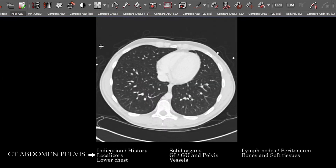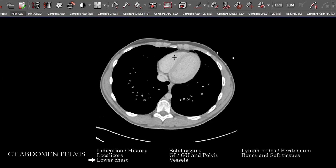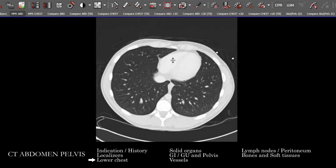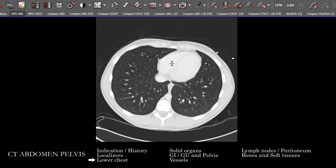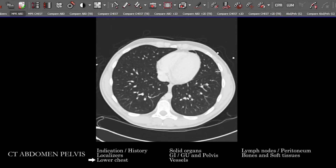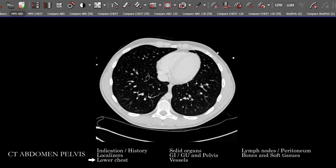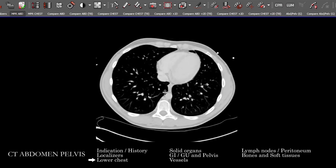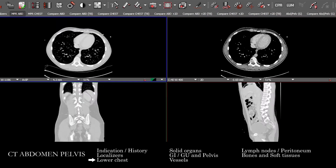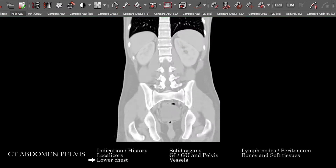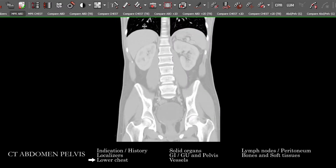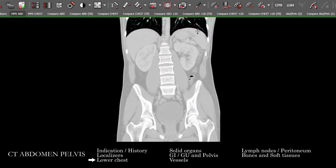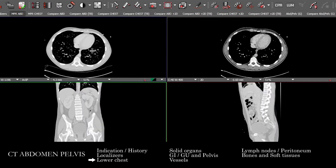Starting off the search pattern, I like to first take a look at the lower chest. Frequently people just look at the lung bases for abnormal nodules, consolidation, and ground glass opacity, but it's also very good practice on every study to look at the pulmonary arterial vasculature as you see it, especially on multiple projections, as you may incidentally see a pulmonary embolus or other sort of vascular pathology there.